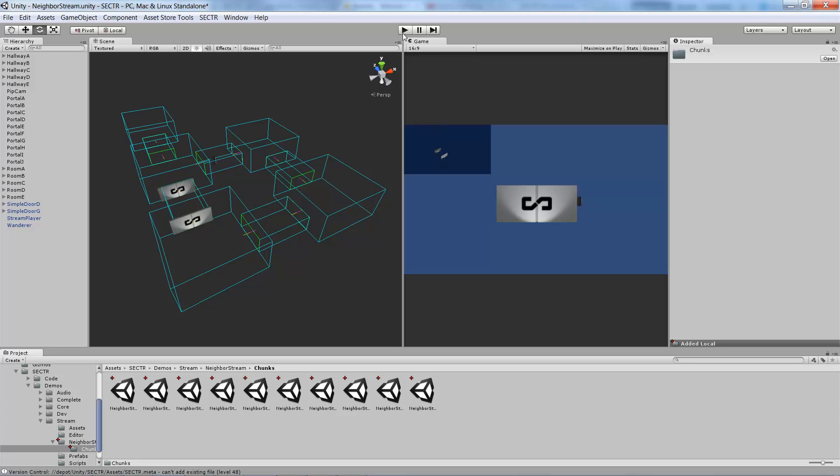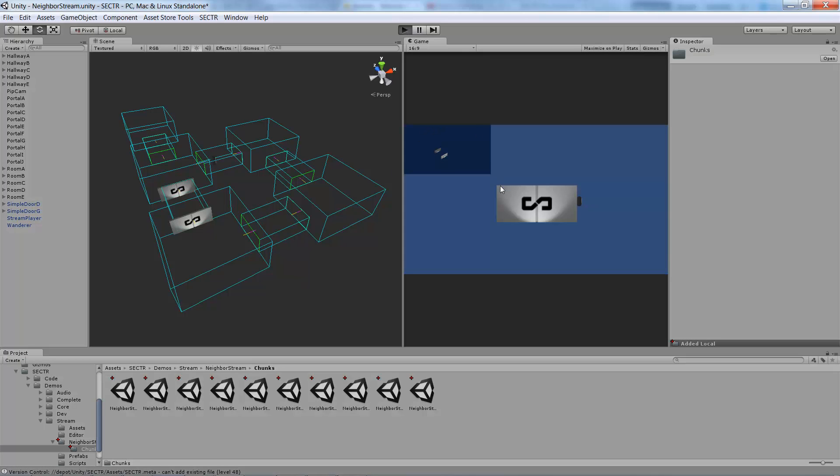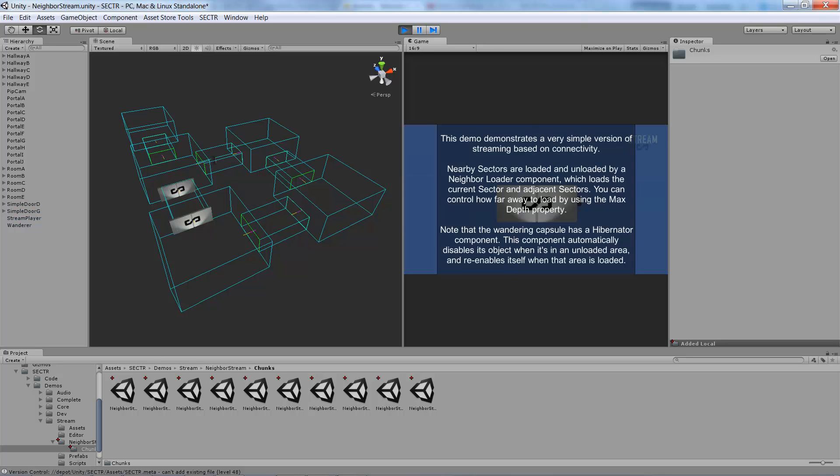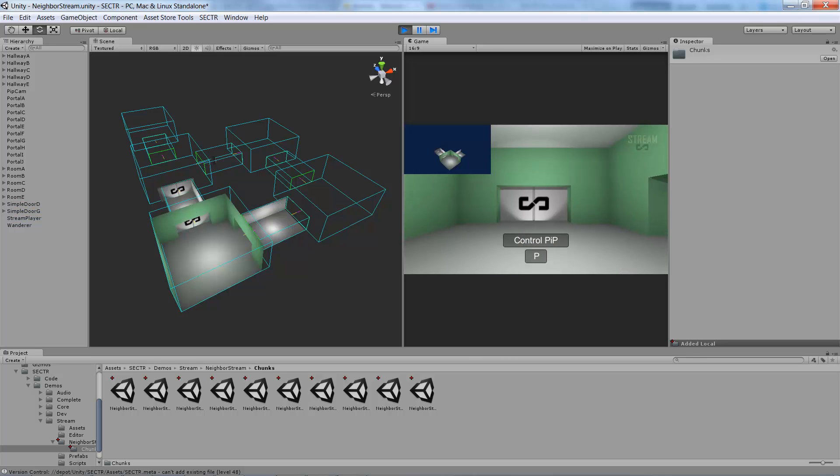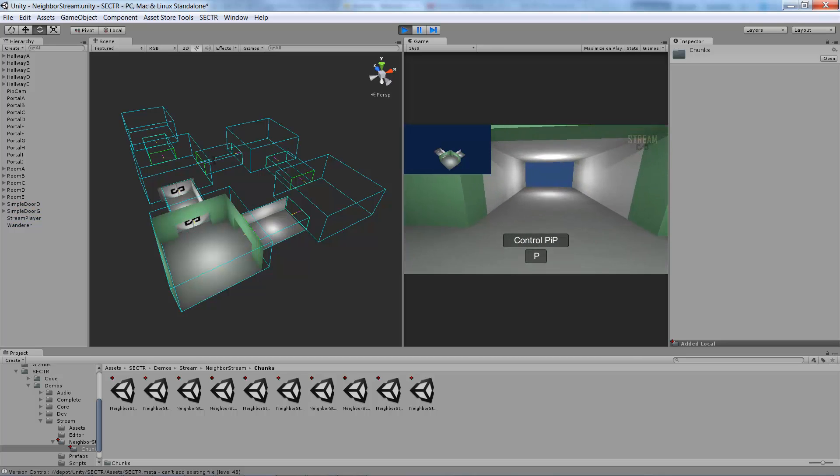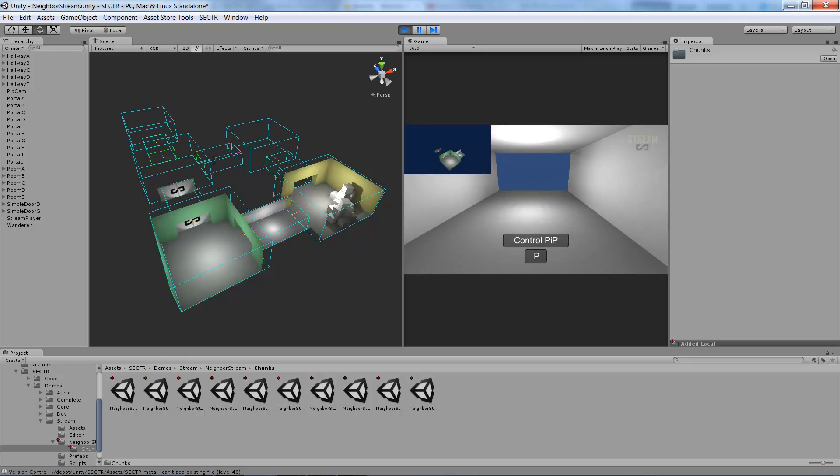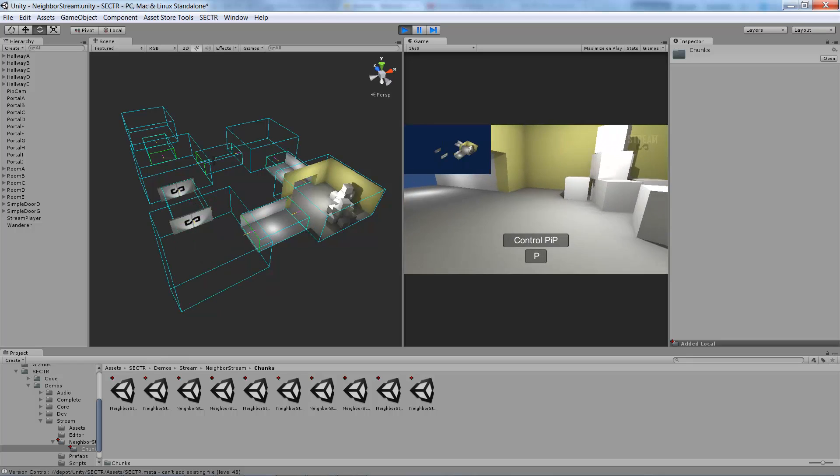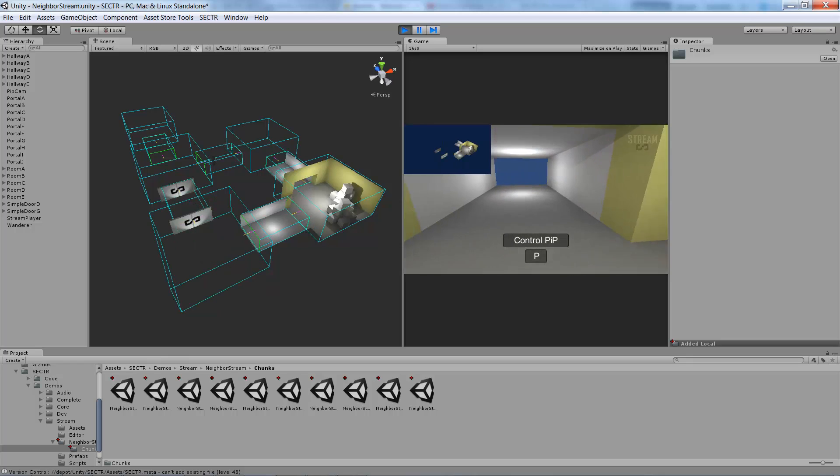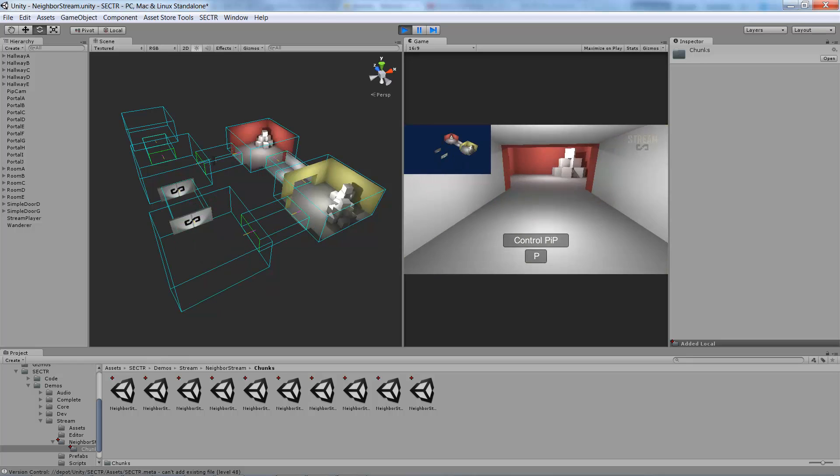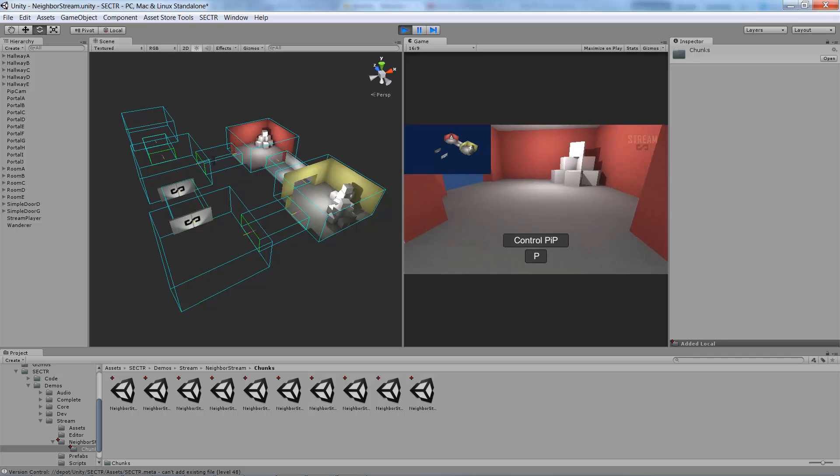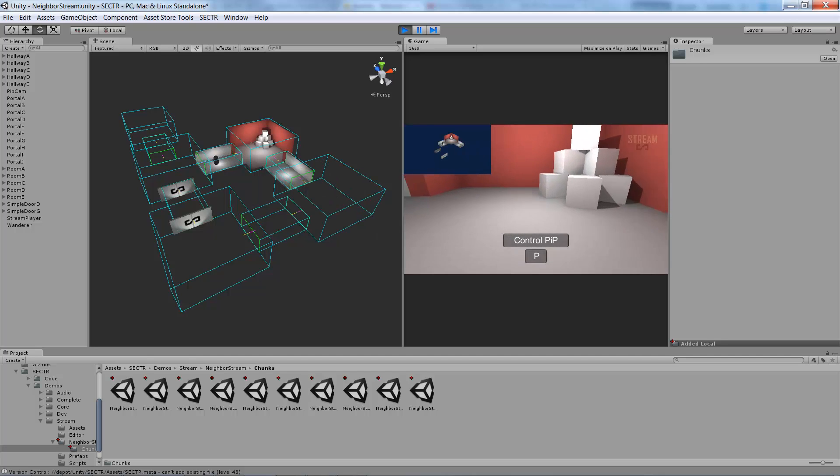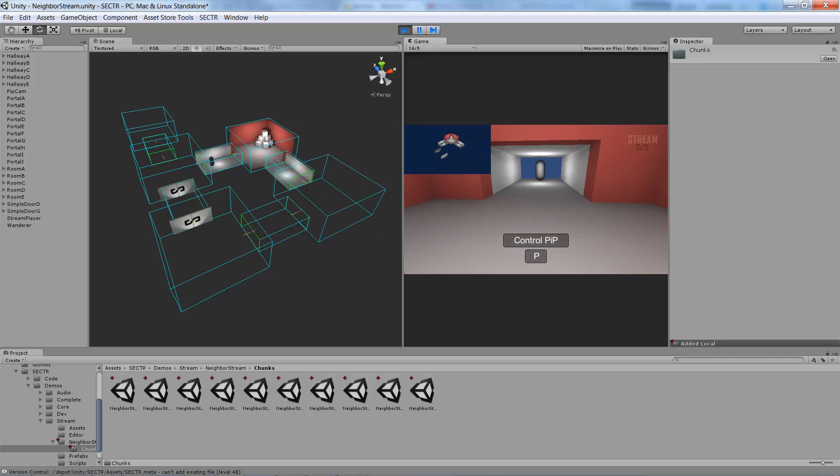We can see that in action if I just go and play our demo here. And now you can see actually the levels streaming in and out as I move around the world. You can see that right now I've got it set to only stream the sectors that are immediately adjacent to me.